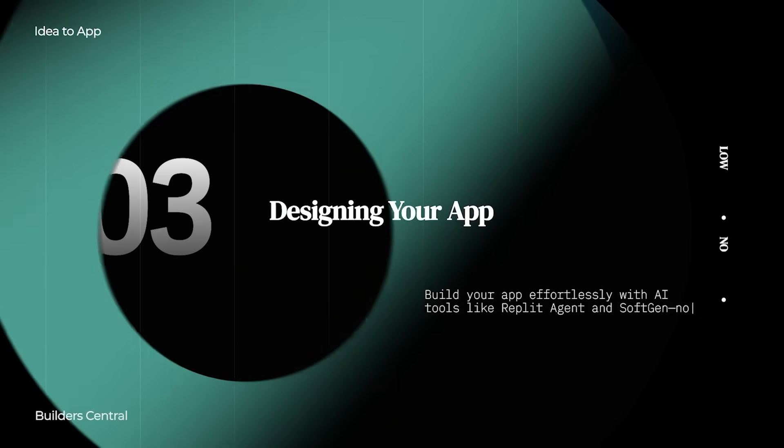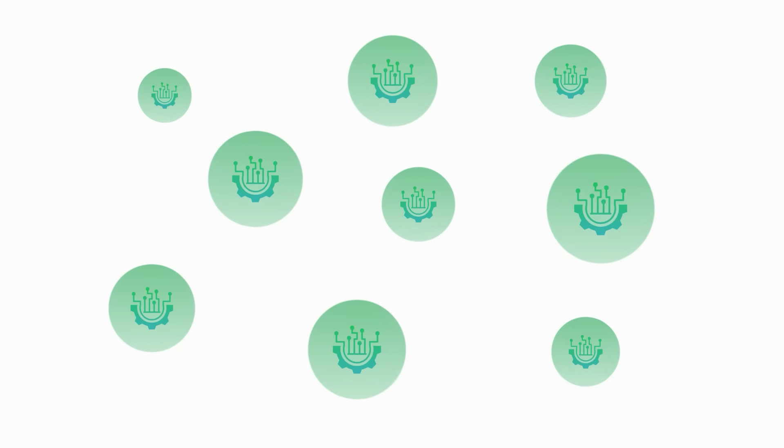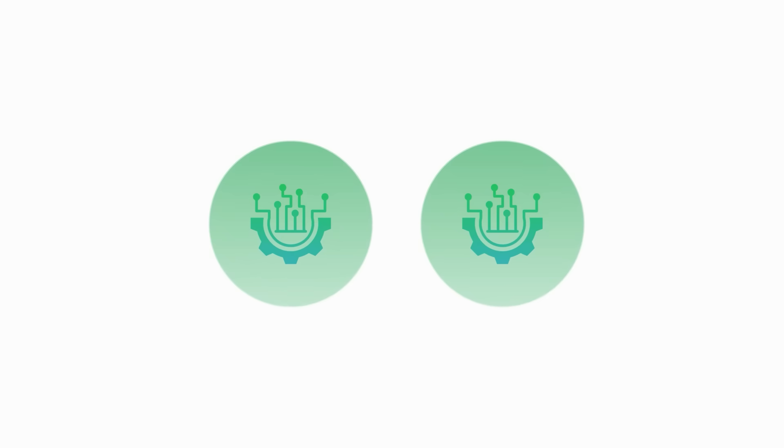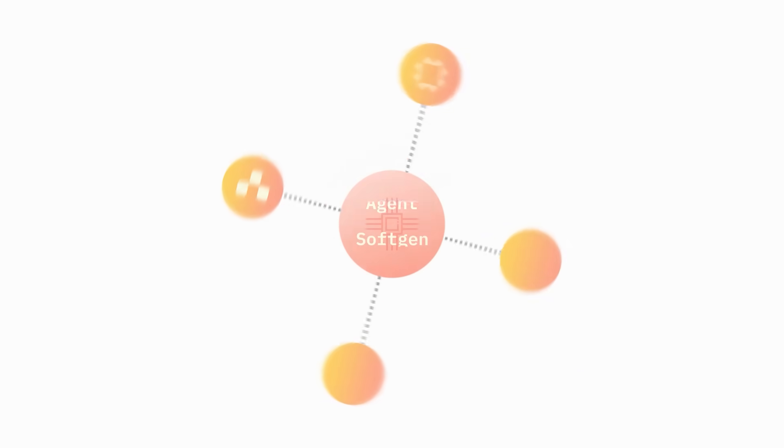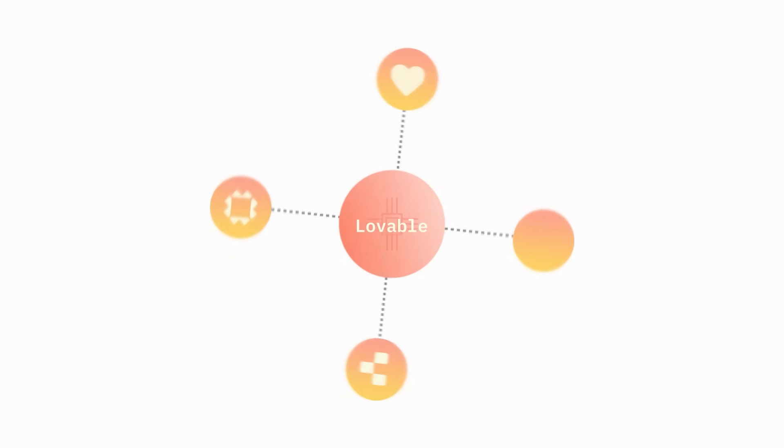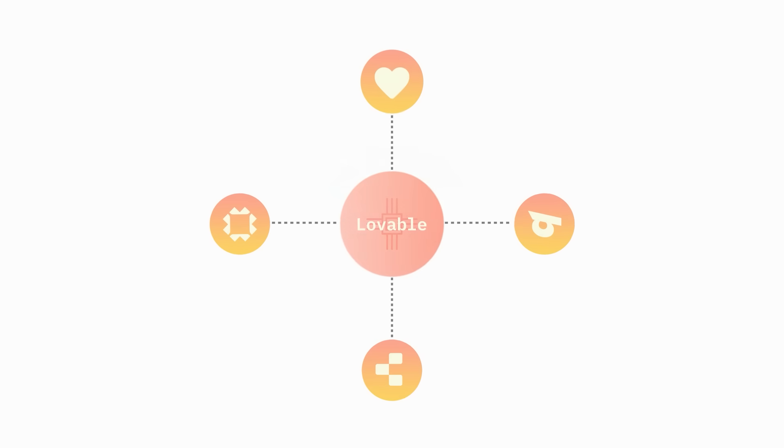Now we're moving on to step number three, which is designing your application, and of course, without any design skills. So now we get to the real building stuff. And for this, we have two ways to do it. We'll start with the first way, which is allowing AI to do everything for you. The tools for this function include Replit Agent, Softgen, Lovable, Bolt, and many more that'll do the trick. Our recommendation for this step would be to use Lovable.dev. The best tool out there for design capabilities, GitHub integration, Superbase integration, etc.